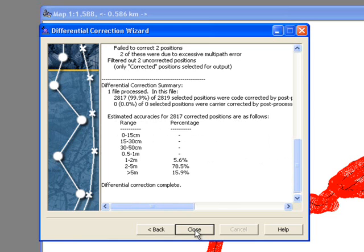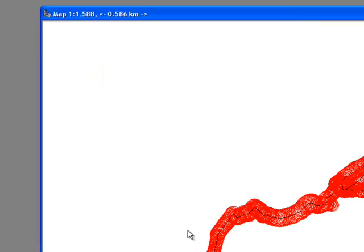Near the bottom of the processing window, you'll see the improvements of the post-processed data. Click Close.